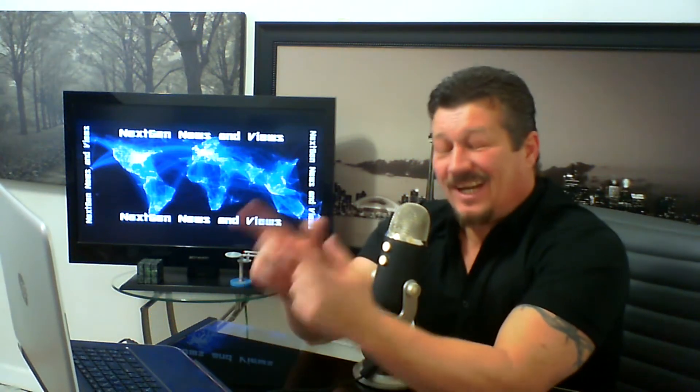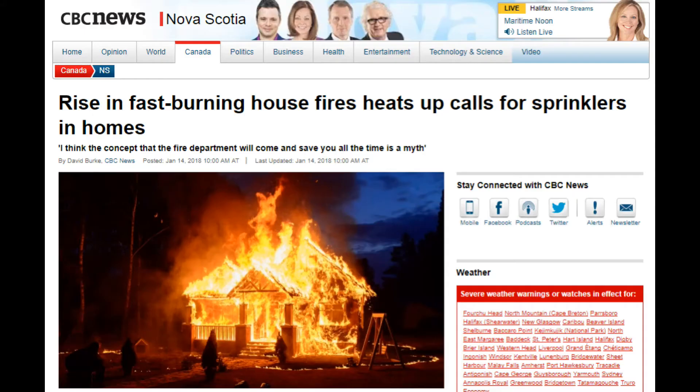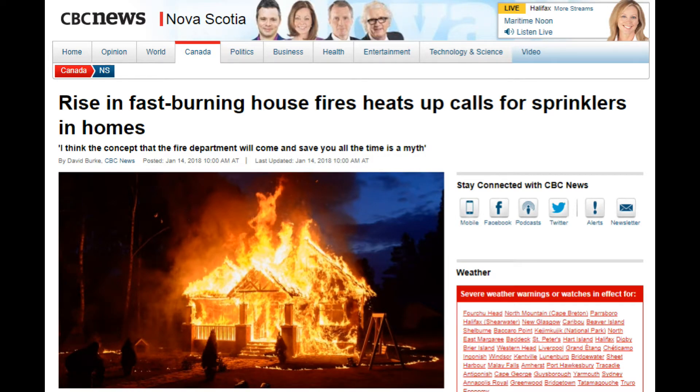Hey everyone, expect to hear a whole lot more stories than just this one. This is just scratching the surface. Headline: CBC News Nova Scotia - Rising fast-burning house fires heats up calls for sprinklers in homes. I think the concept...